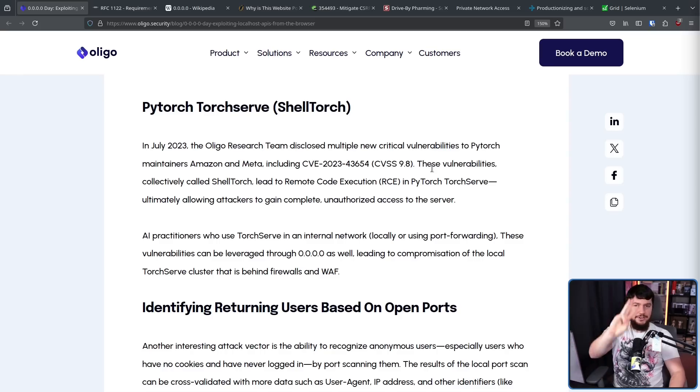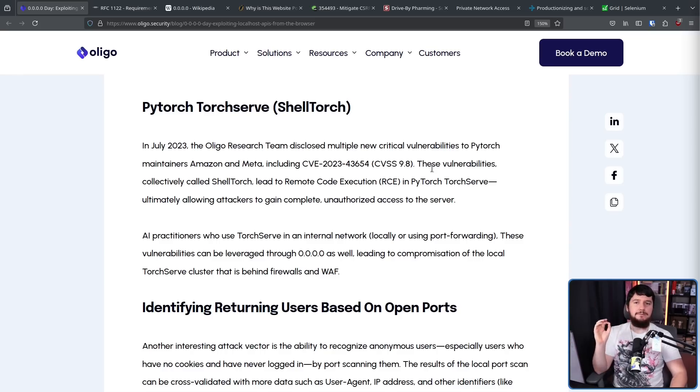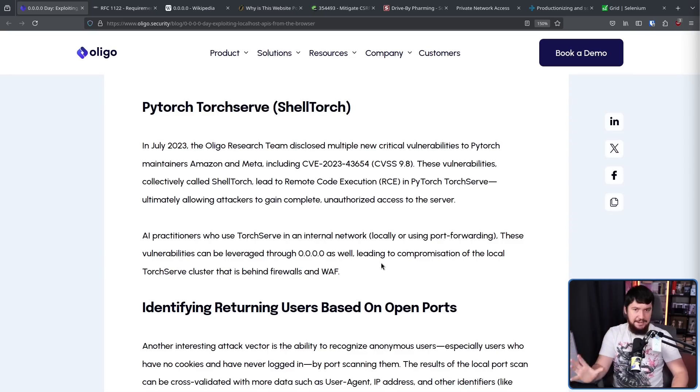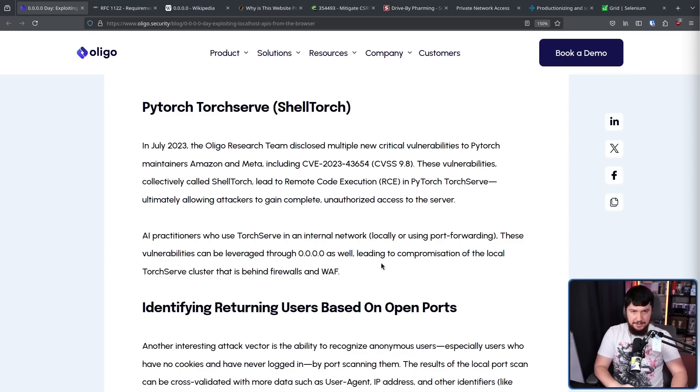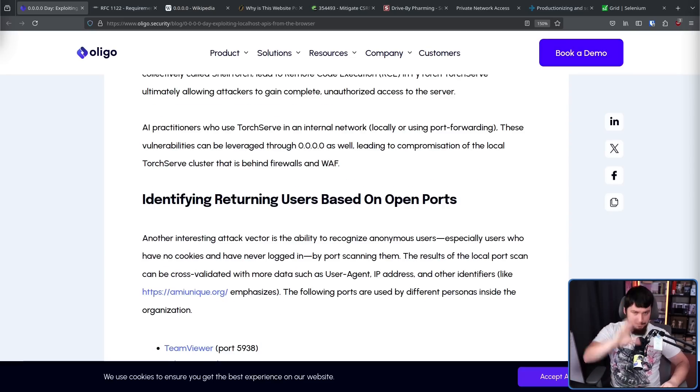And the third one is Shelltorch, which affected PyTorch TorchServe. And once again, is basically the same deal.